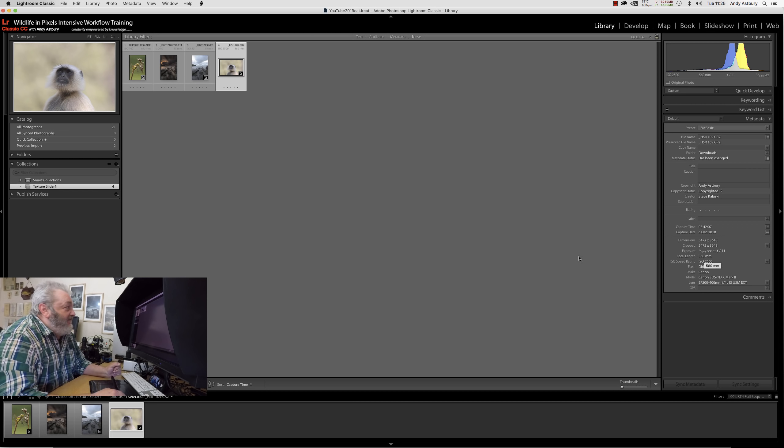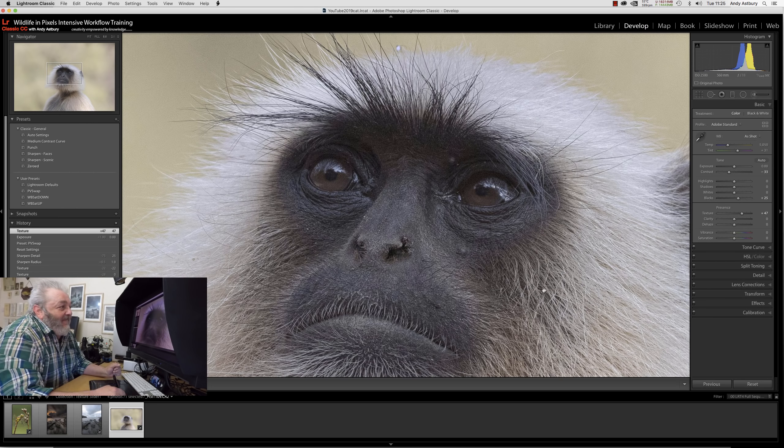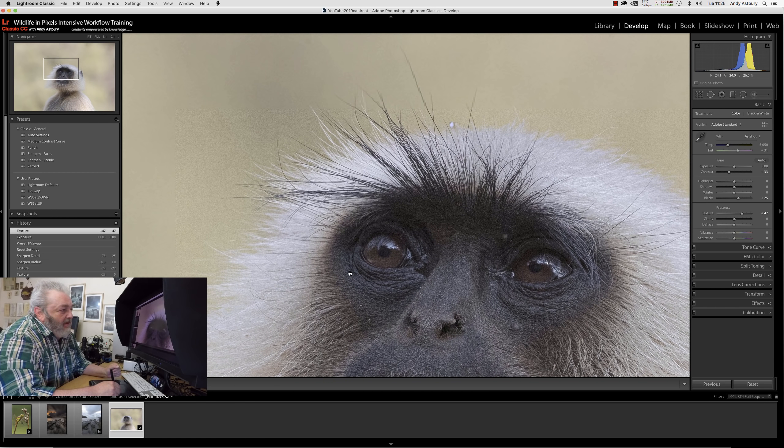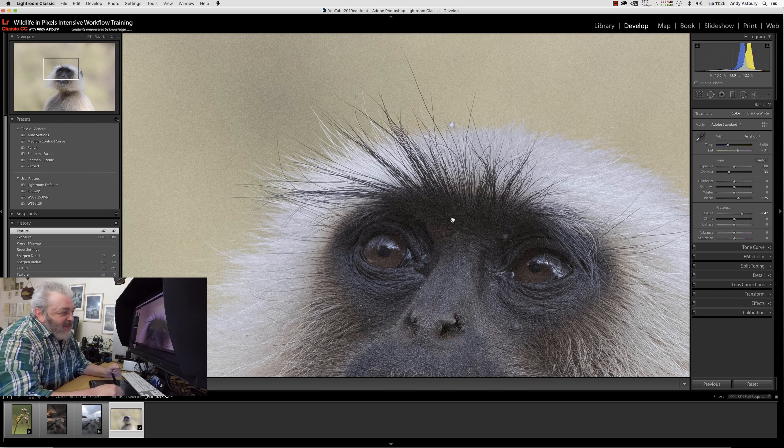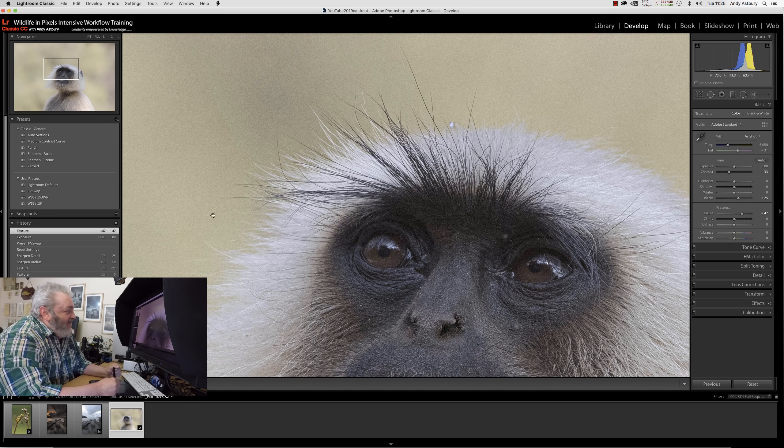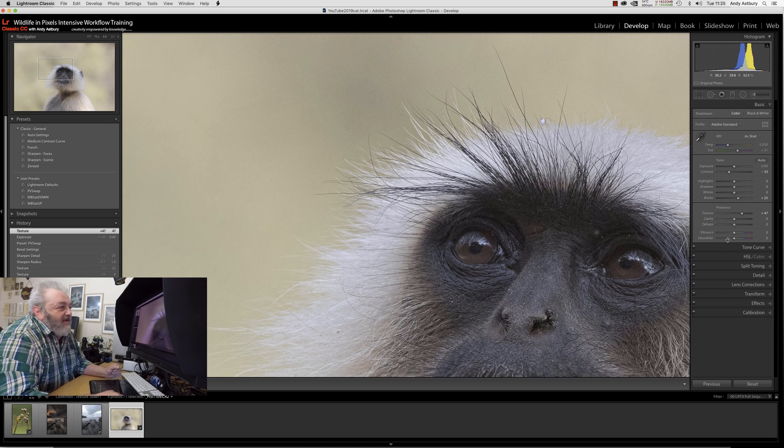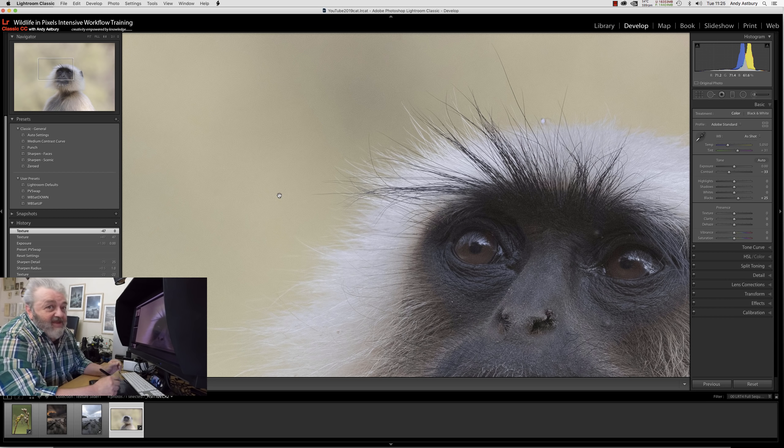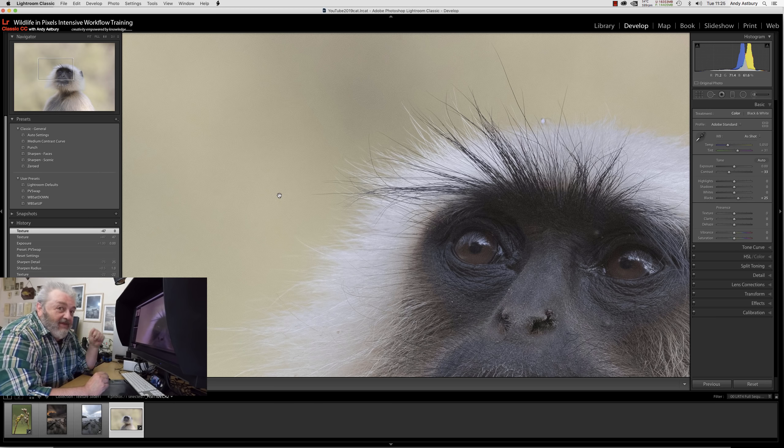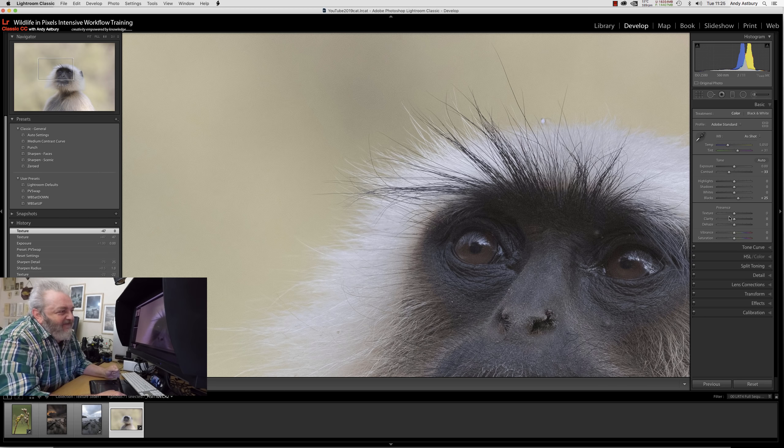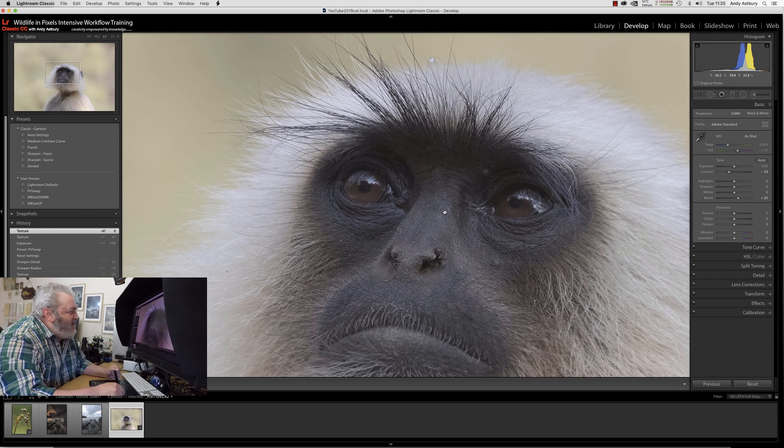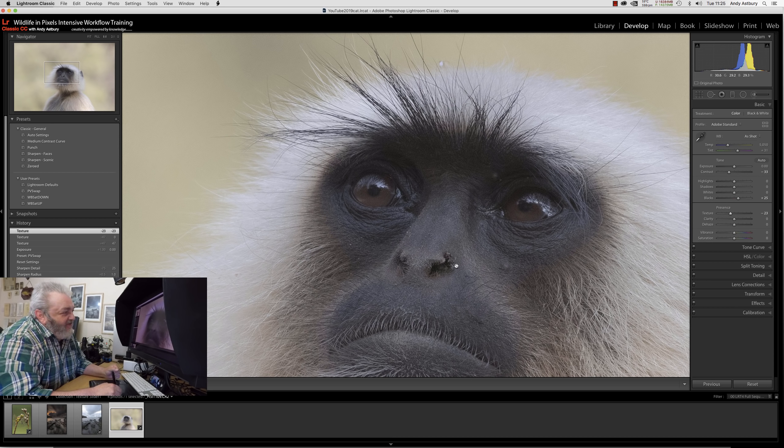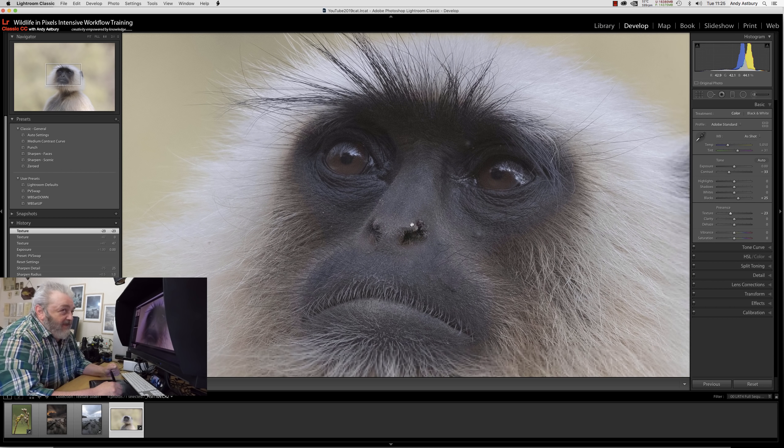I'm actually not quite liking the look of this increased texture here. Look at the level of noise in the background. If we turn that texture slider off, we haven't got a lot less noise but it's less apparent. Let me go negative on this texture slider just a little bit.